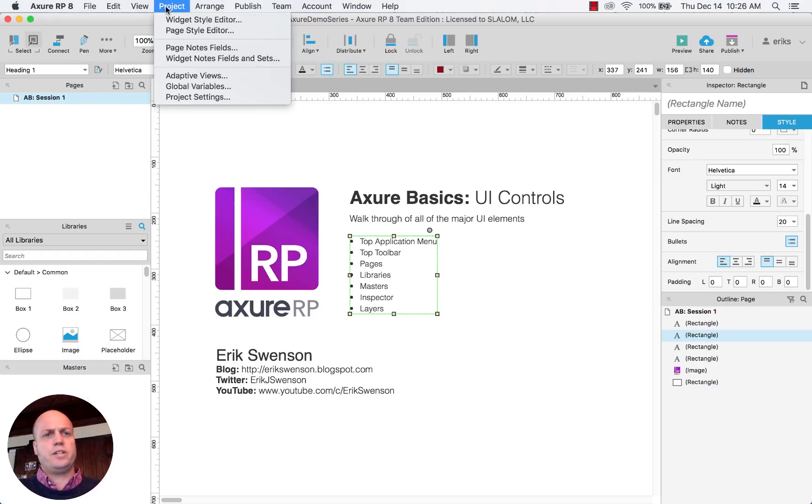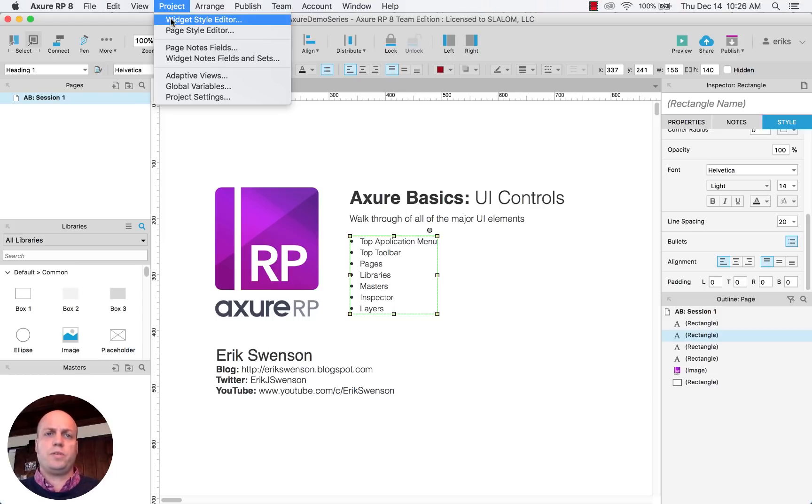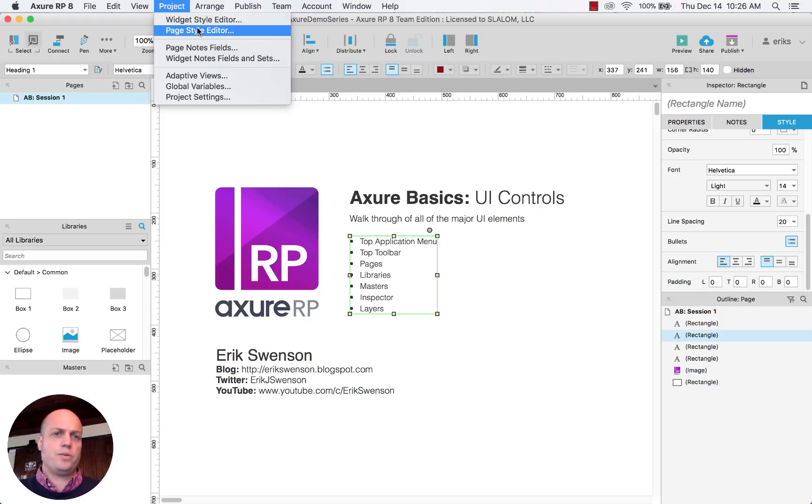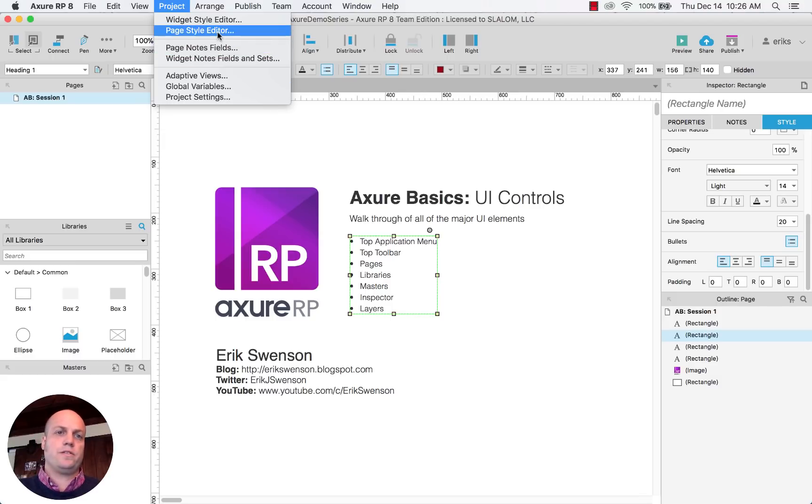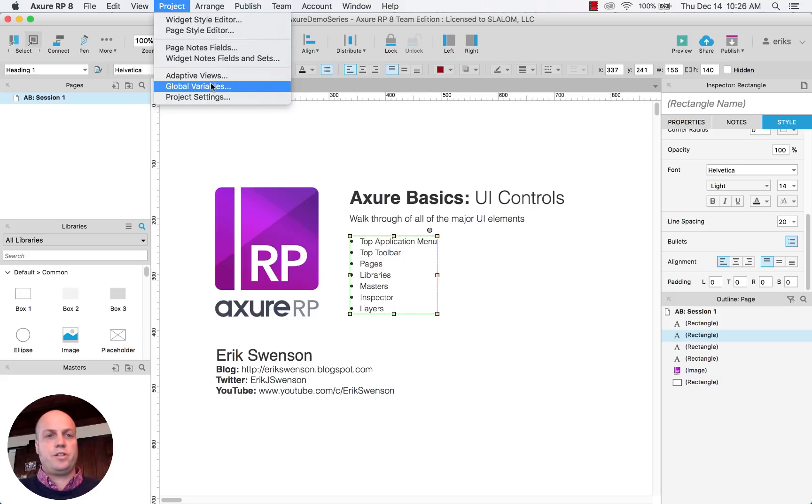When you get into project, this is where you can have global styles within your project. So you may want to have consistent colors or fonts that you can reuse over and over. And as you change those, you can change the different, it'll just apply it across the board.